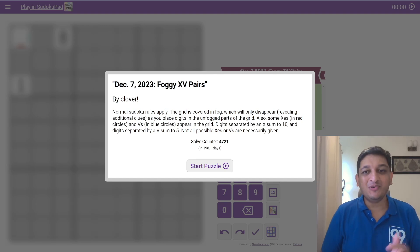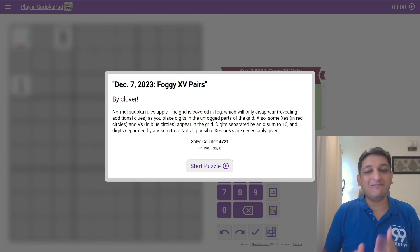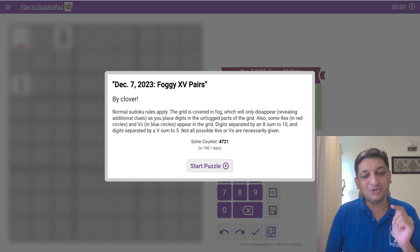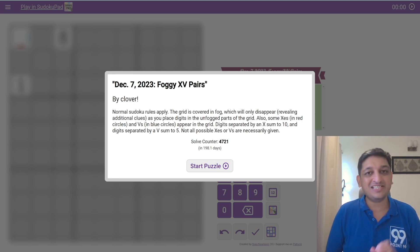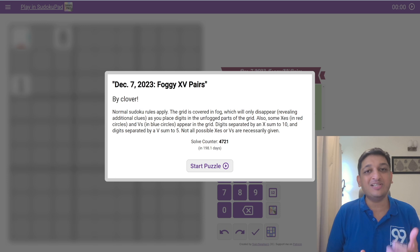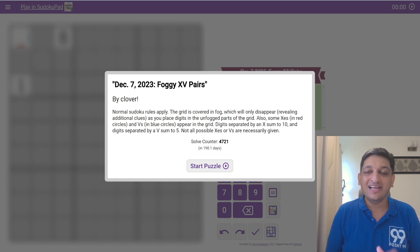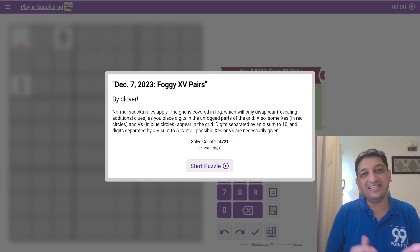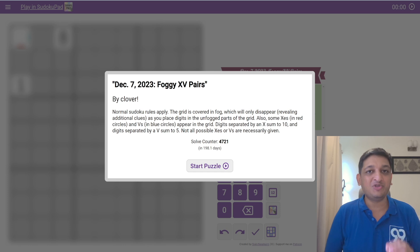Hello. For those of you who know me, you know how much I love puzzles and I also advocate that you should solve puzzles if you want to get better in terms of logical reasoning. And if you want to apply it to tests like the CAT, it is something that you should be extremely good at.